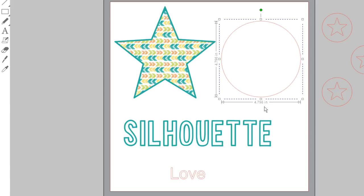In my example, I've got a star with a pattern fill, a coordinating line color, and a larger line thickness. These are the attributes I want to copy. My circle on the right is a plain circle I've just drawn. This is the one I want to transfer the attributes to.